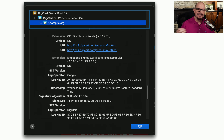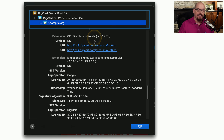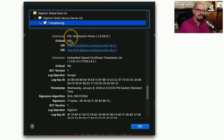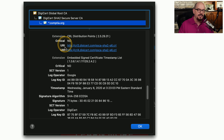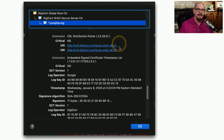You can find where the list of revoked certificates is by looking into the details of your certificate. If you click the lock on the address bar of your browser, you can scroll through the certificate and find a section called CRL distribution points. This will include a list of URIs, or Uniform Resource Identifiers, that are effectively a link to the CRL file.